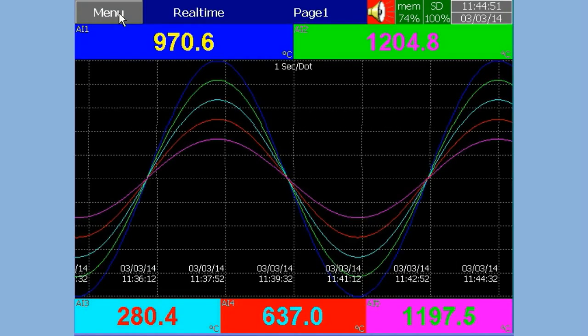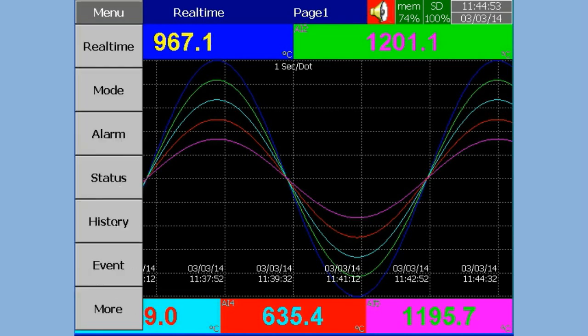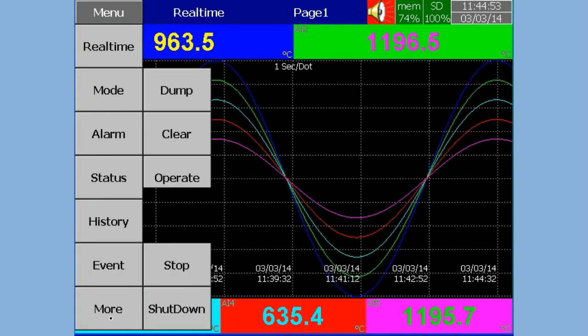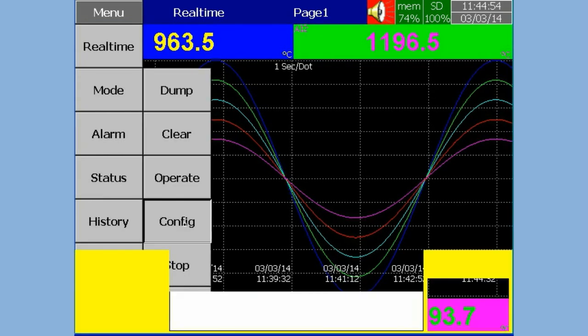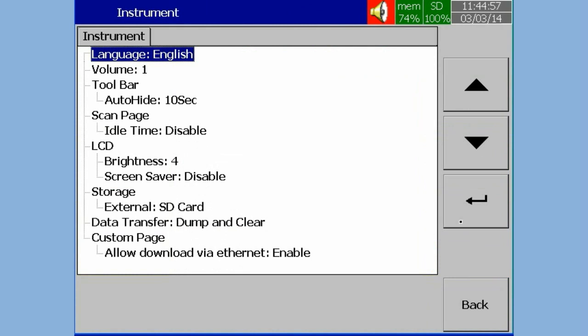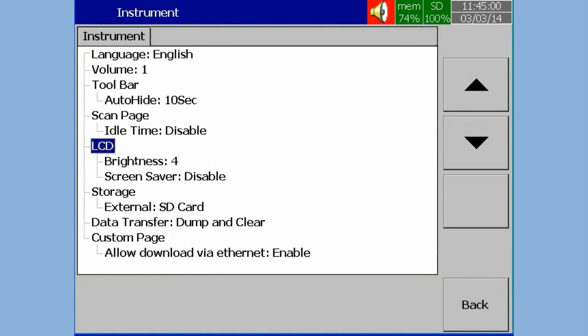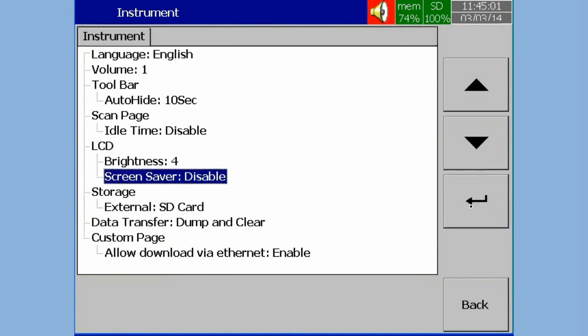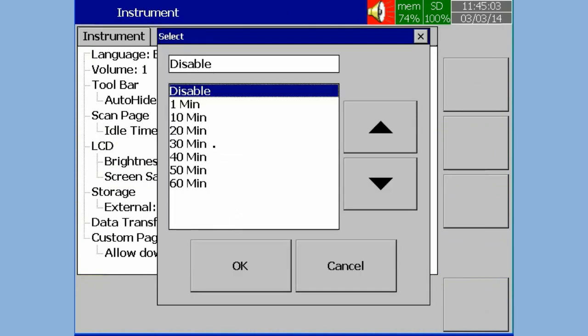How to Enable LCD Screen Saver with an Idle Time of 10 Minutes. In Configuration, select Instrument, press Enter Soft Key. In LCD, select Screen Saver, then press Enter Soft Key.